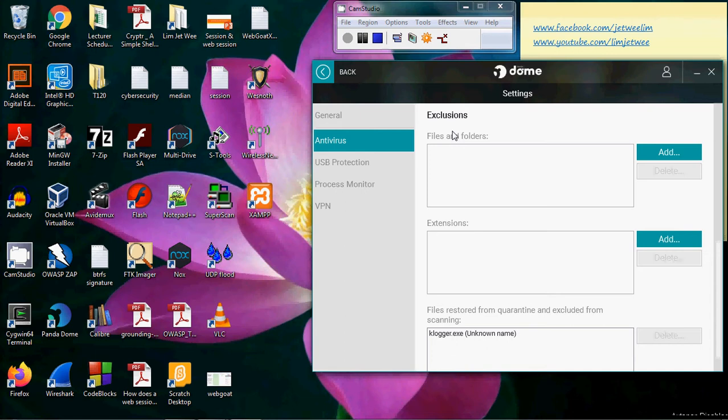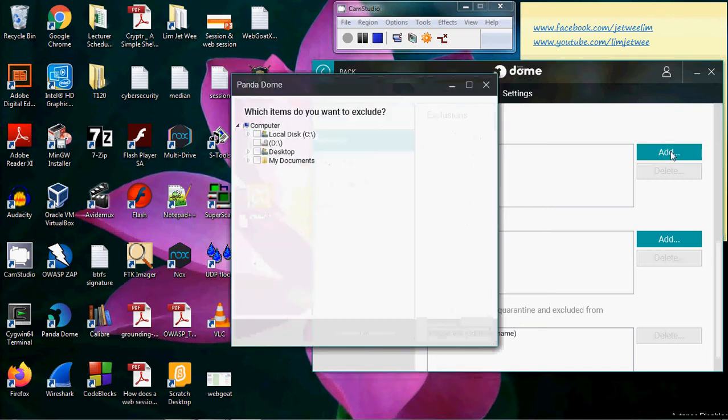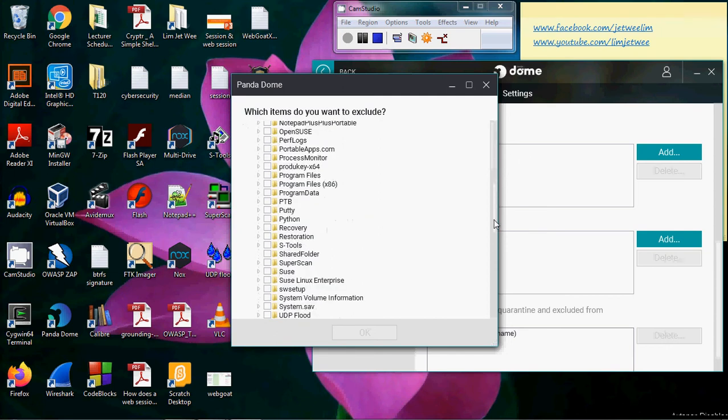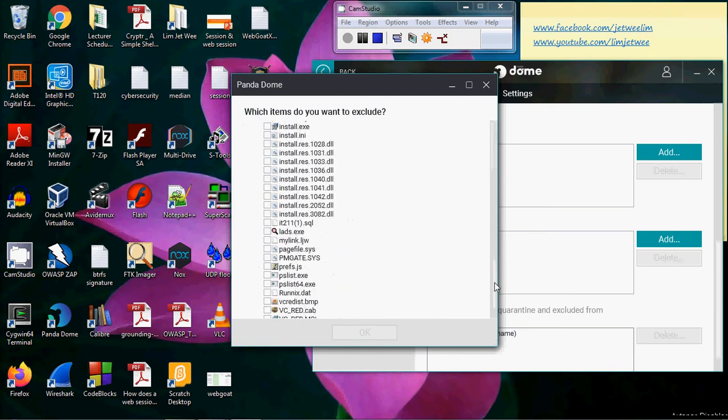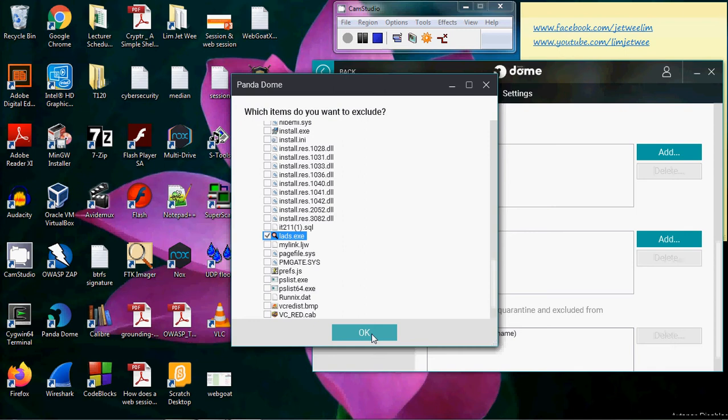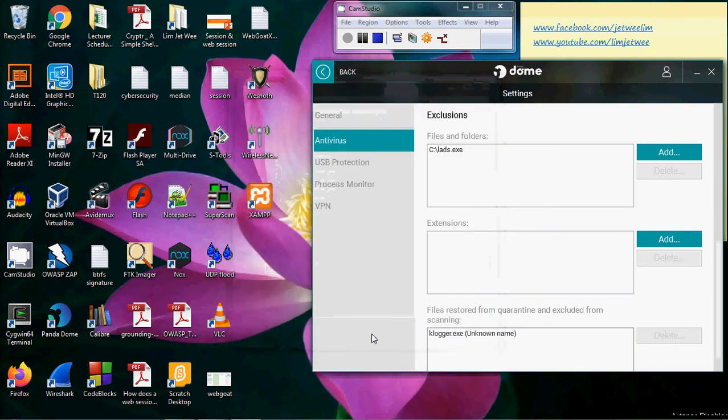Find where the file or the folder is that you actually want to exclude. For instance, I want to exclude this file, so I will click the check mark, click OK, and this file will be excluded from the antivirus check. It will never delete this file or scan this particular file.